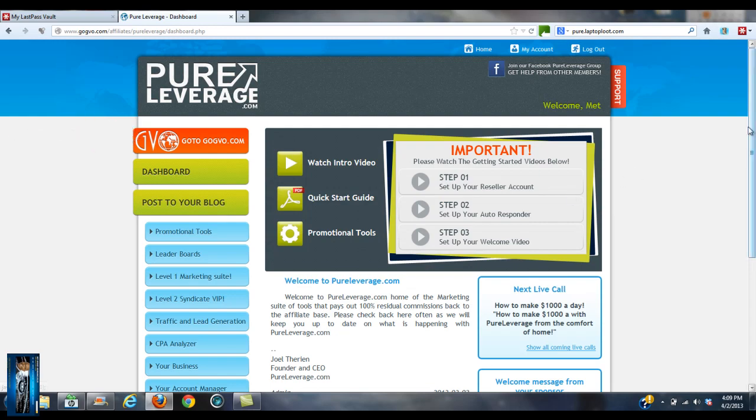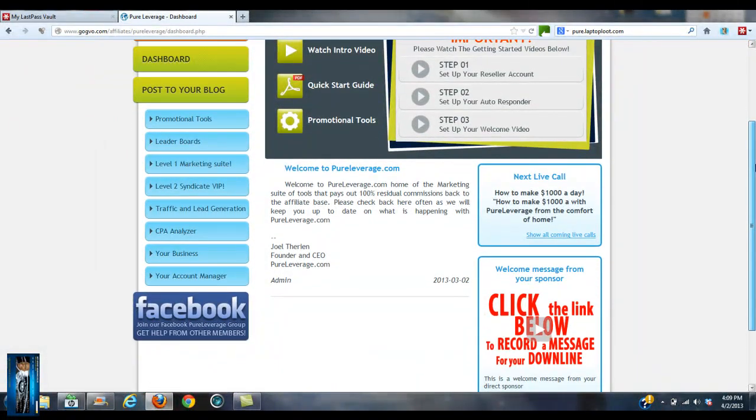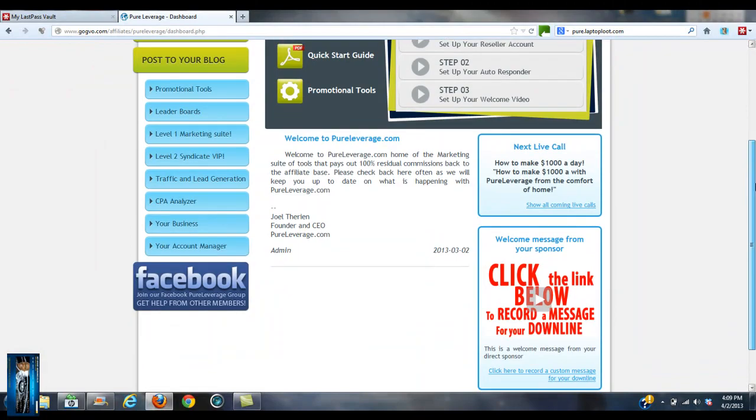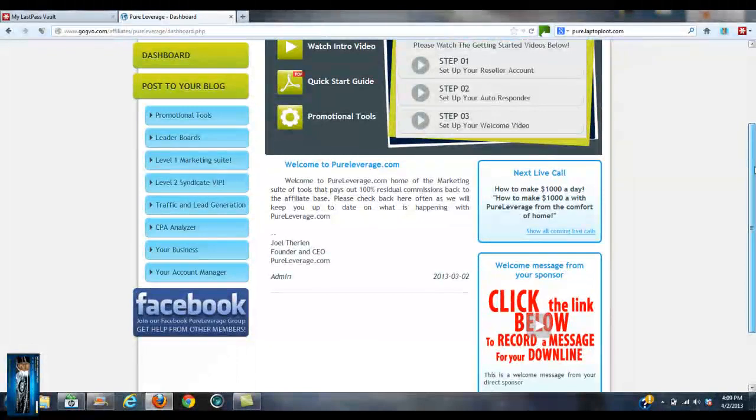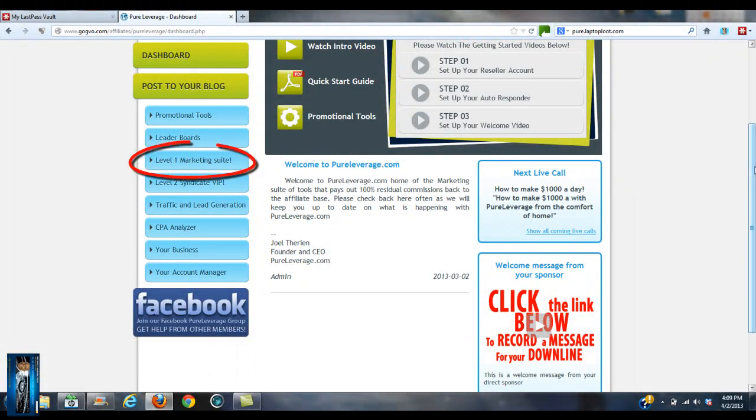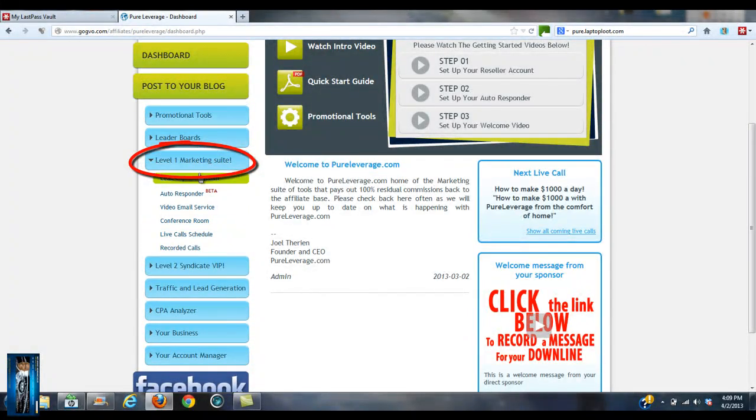Now I'm inside of the dashboard of Pure Leverage, okay? This actually pays you very well too. This is pretty awesome. What I'm going to do is go to Level Marketing Suite, Level One Marketing Suite. Got a lead capture system.